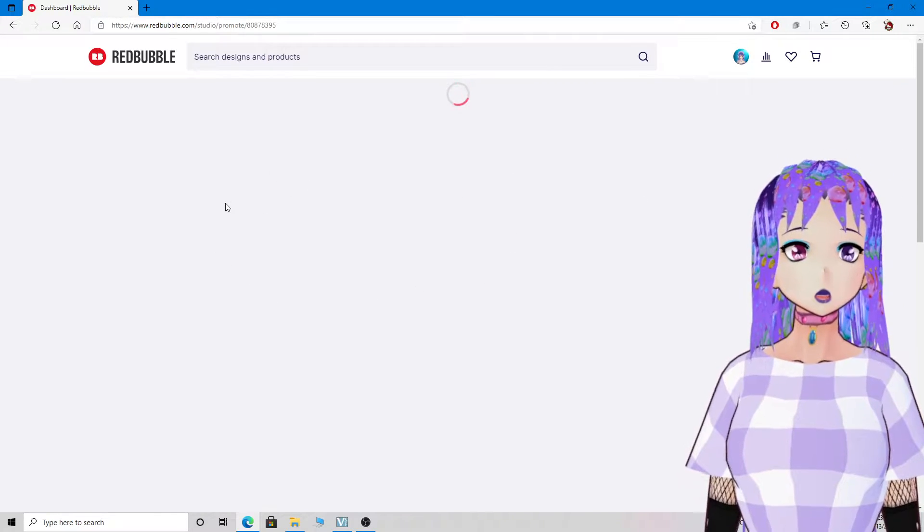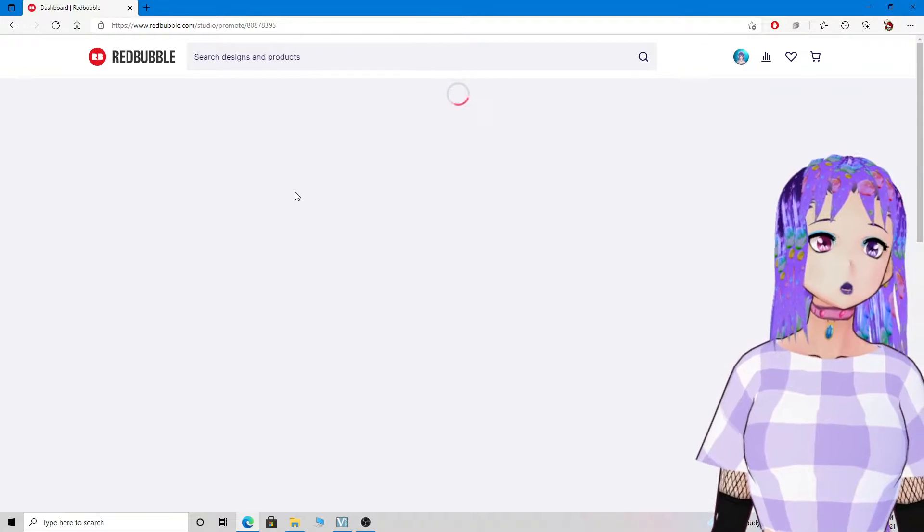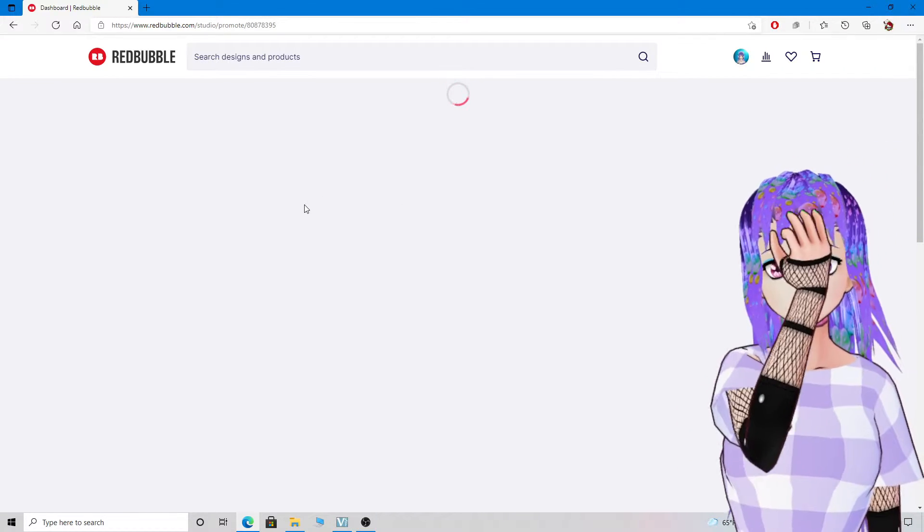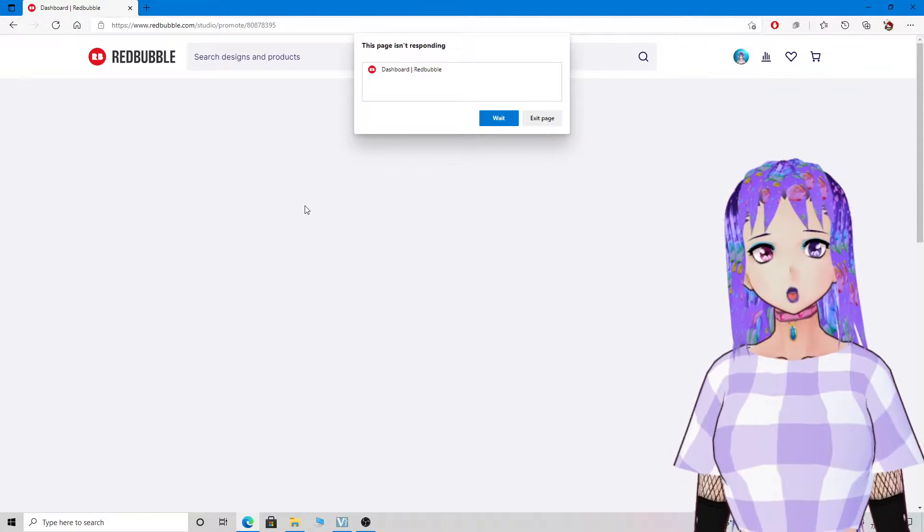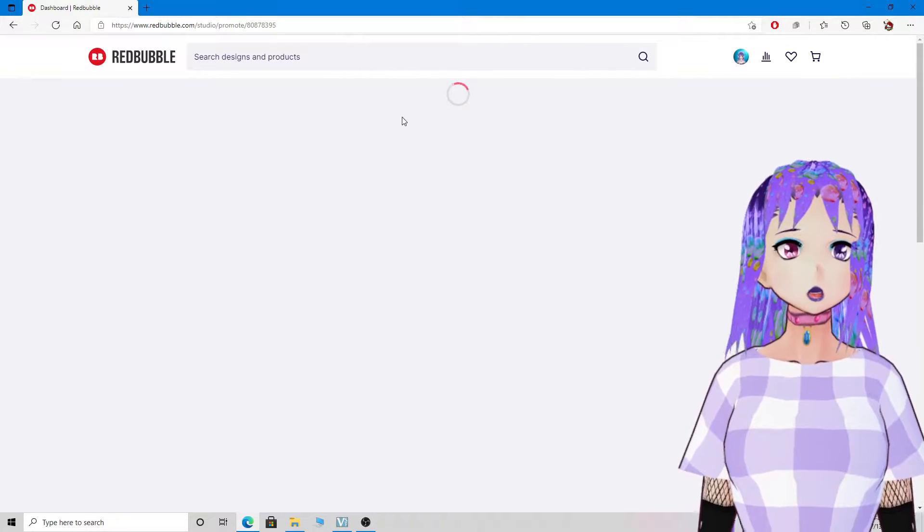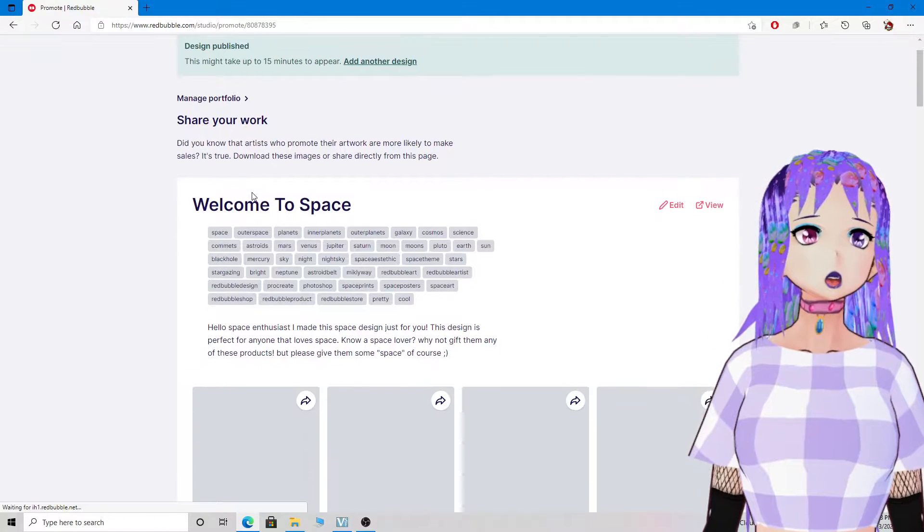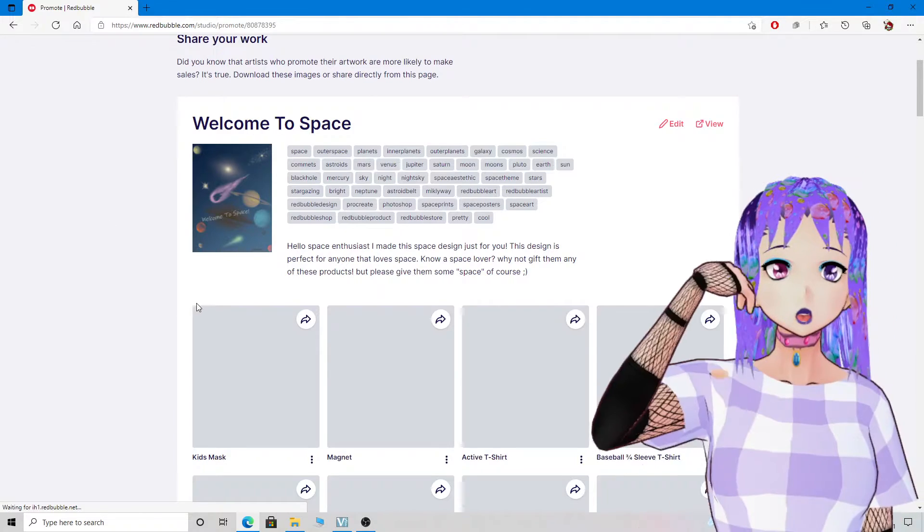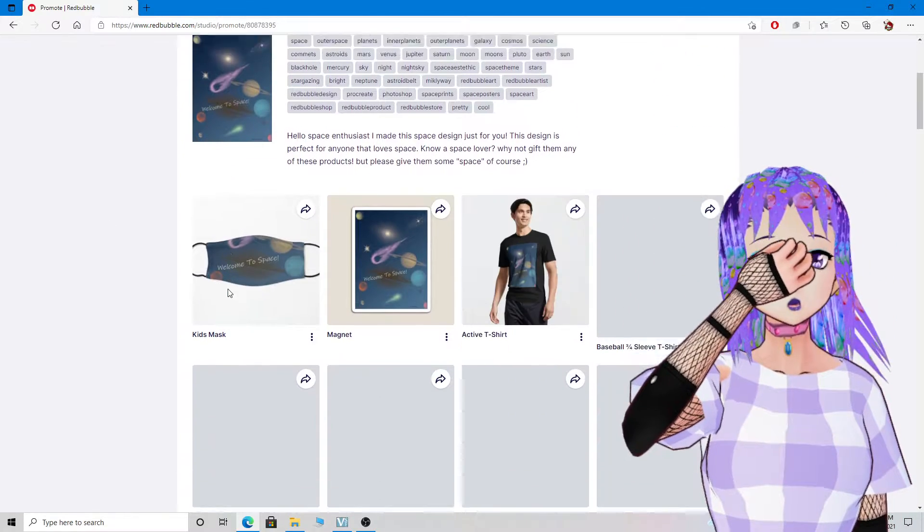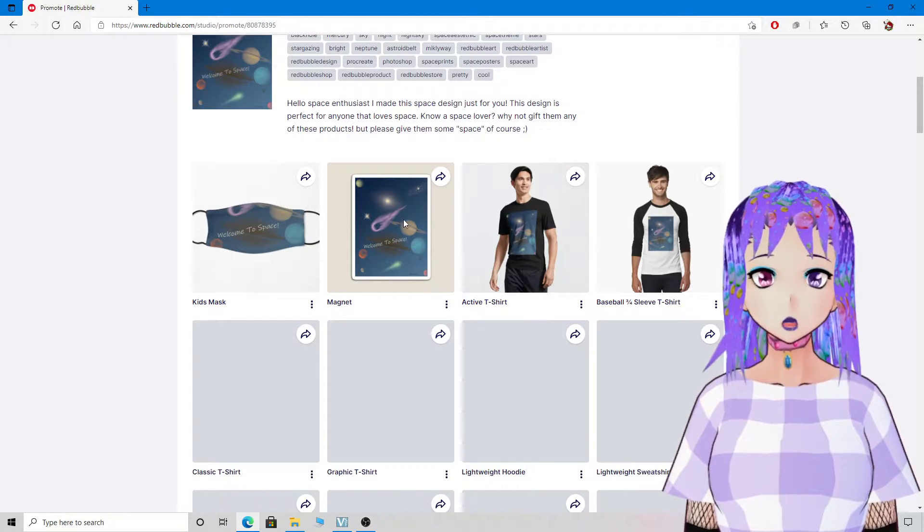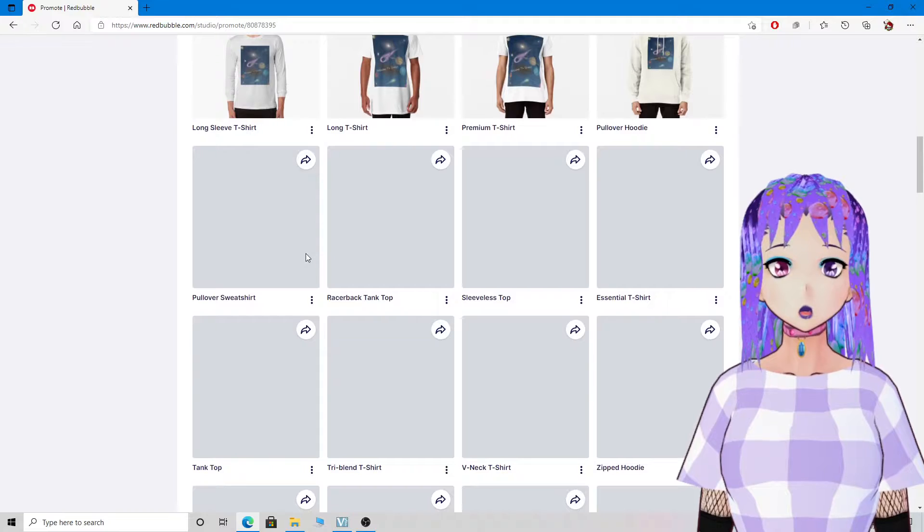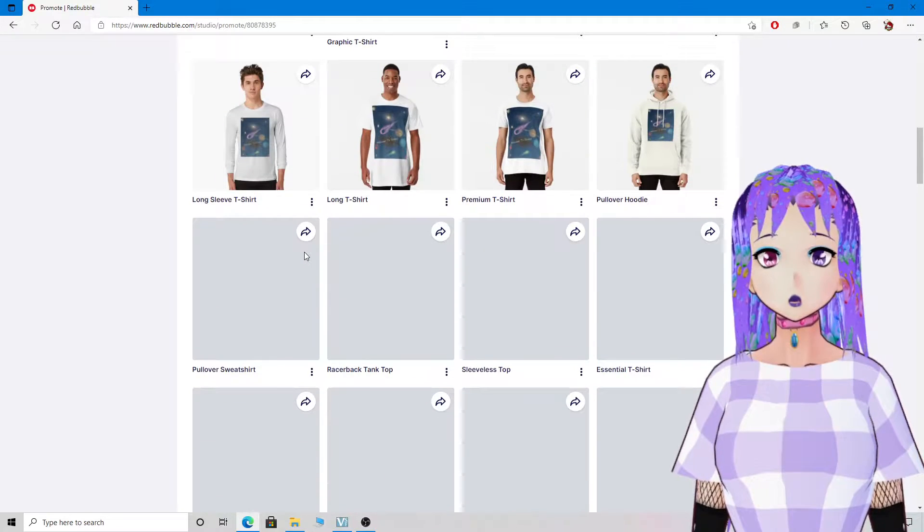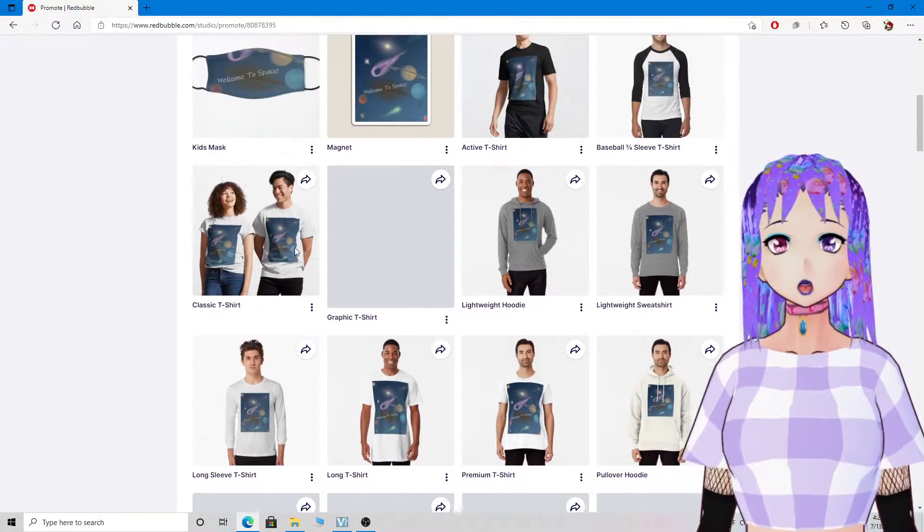As soon as this thing loads, I'll show you some of my really nice products. Of course it's not responding, but yeah, you can get all these awesome designs here. You can get a nice mask, nice shirts, so much more stuff too, and these are just some examples.